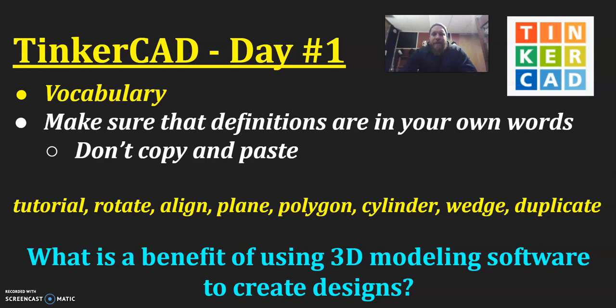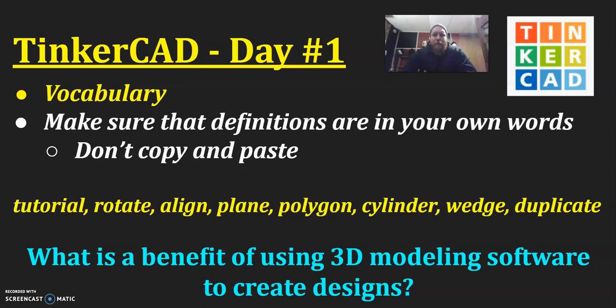We want to make sure that we always define terms in our own words. That helps it just sink in, it helps it become more meaningful to us. So we don't want to just copy and paste definitions, but we want to put it into terminology and words that we understand as individuals.